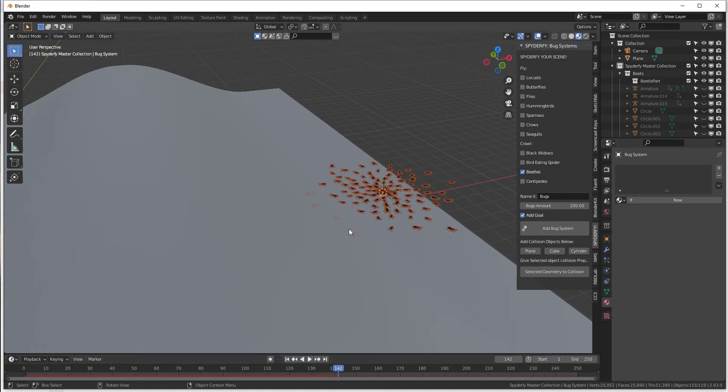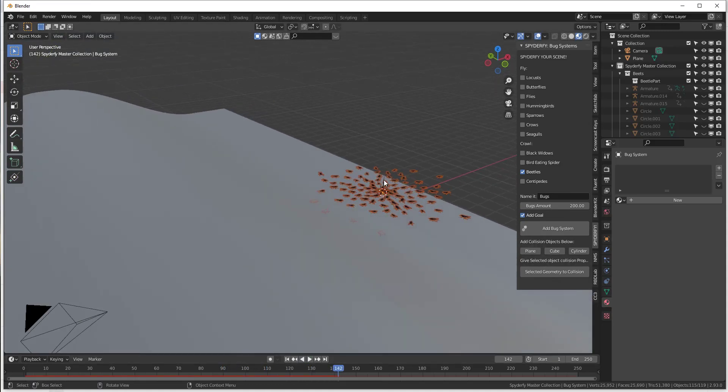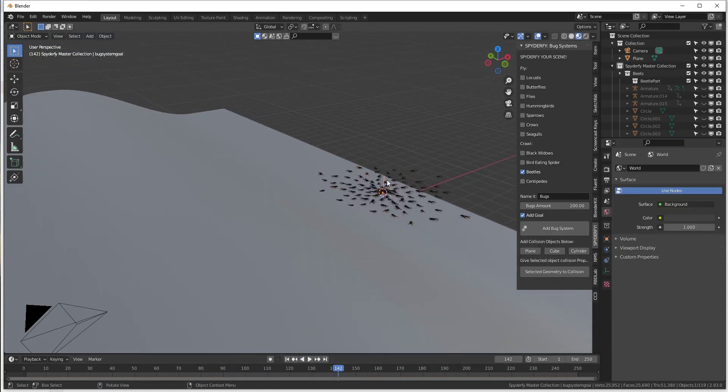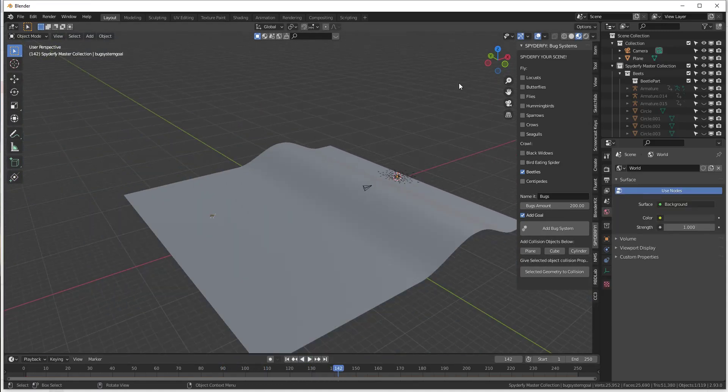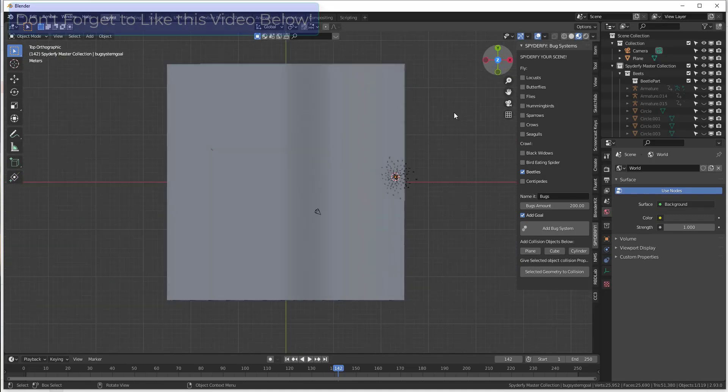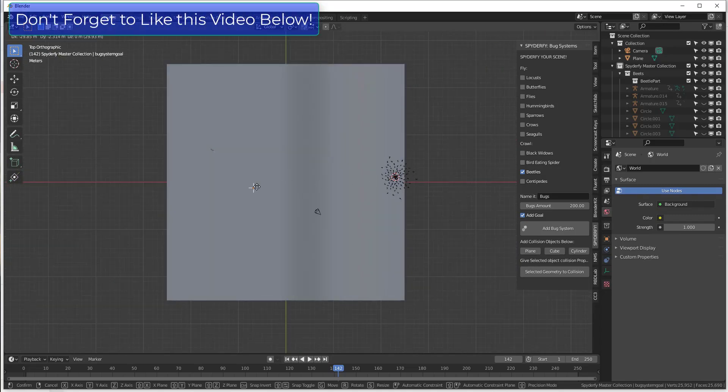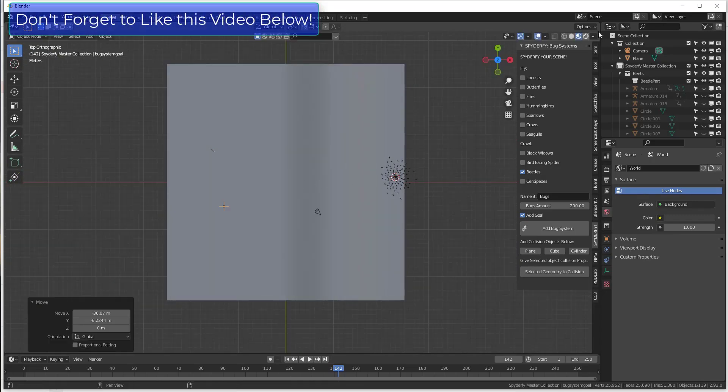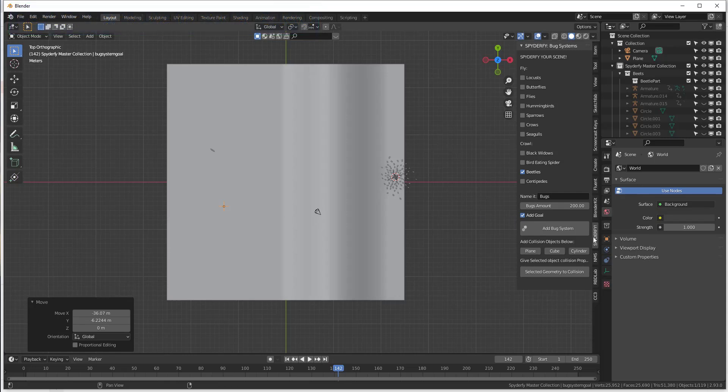So a couple things real quick. First off, remember that we set this with a goal. So let's go ahead, let's set our goal over here for now.